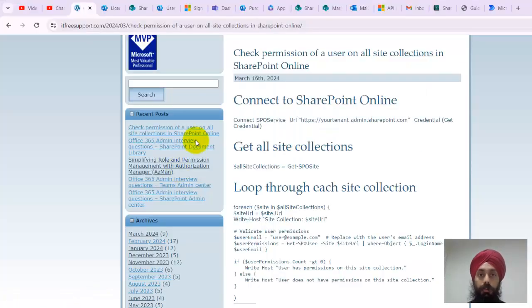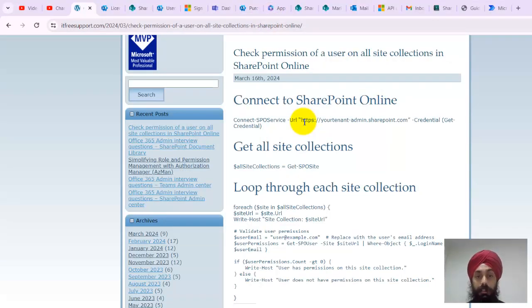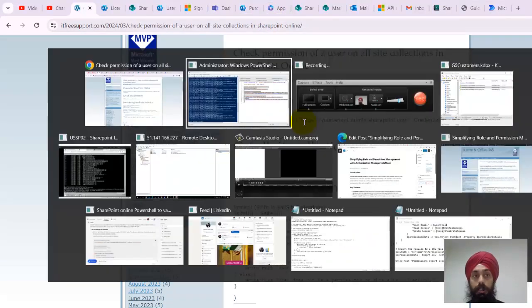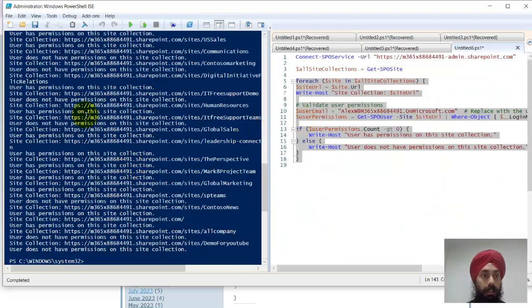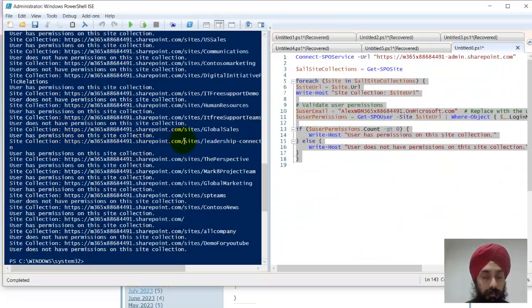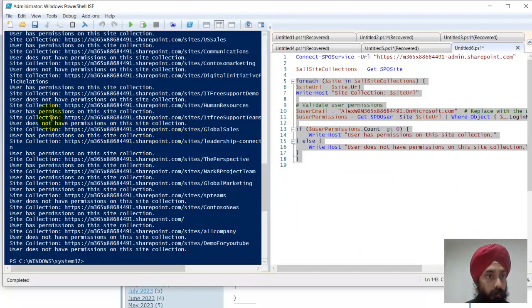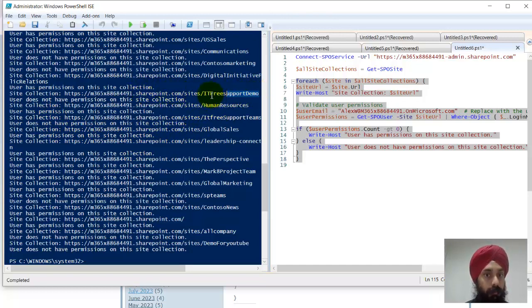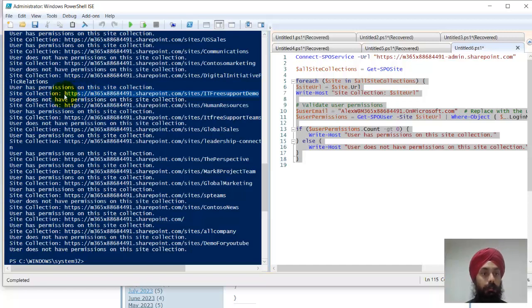For example, if you want to understand what permission Alex has on a particular site collection, let's say we have this site collection. I'll take this site. This says this user has permission on this site collection. Let me try this particular site collection.